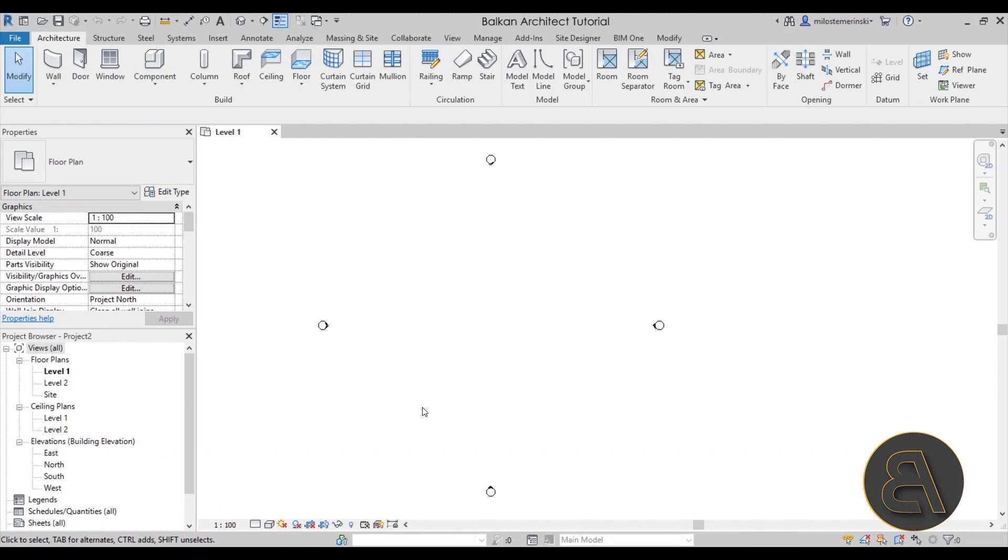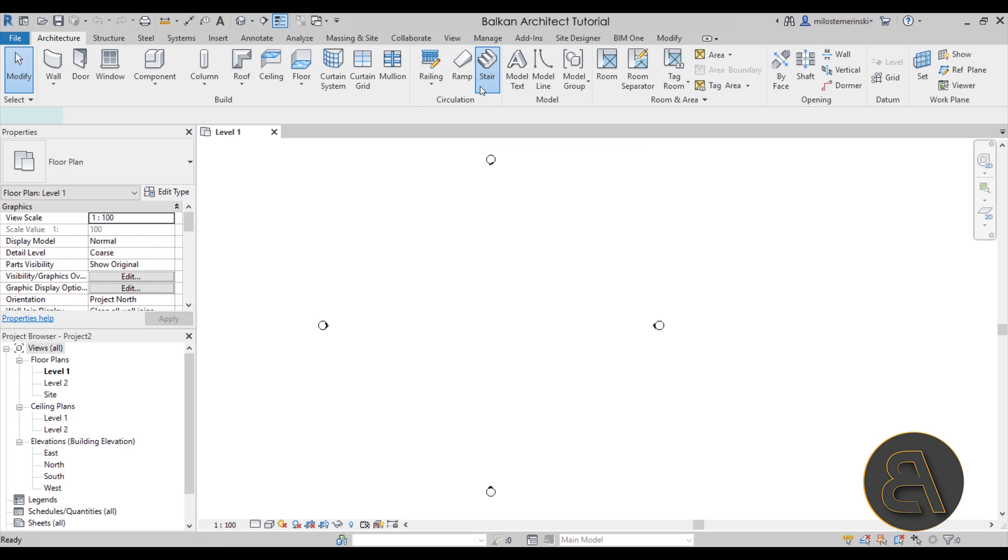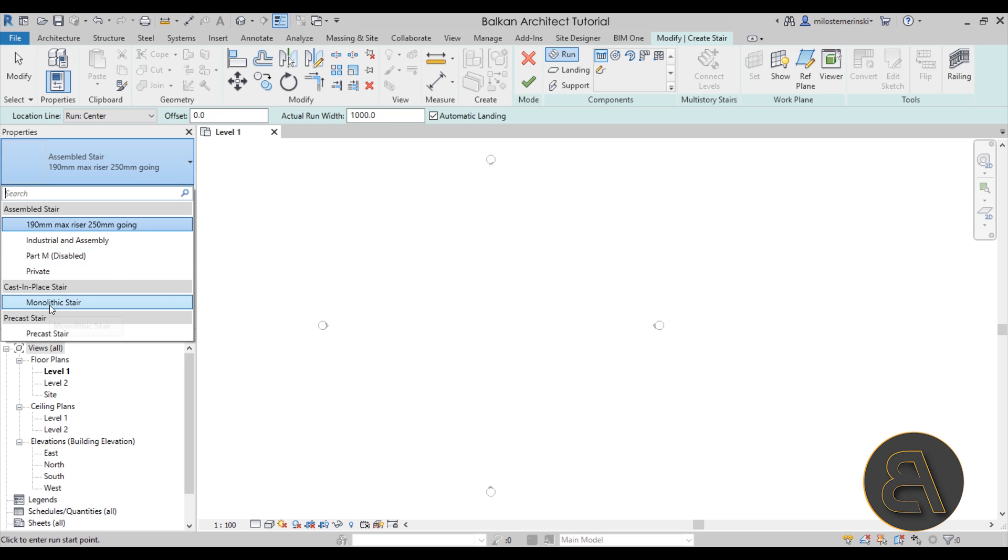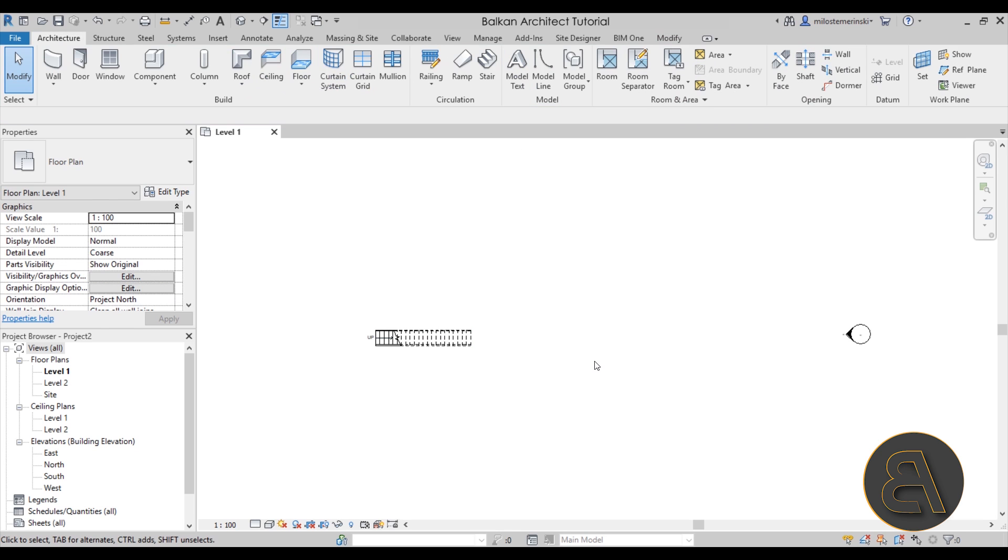The first really annoying problem that I always found in Revit is the connection between the stairs and the top level. So let me show you what I'm talking about. I'm going to go here to the stair tool, and for the stair type I'm just going to go with the monolithic stair.